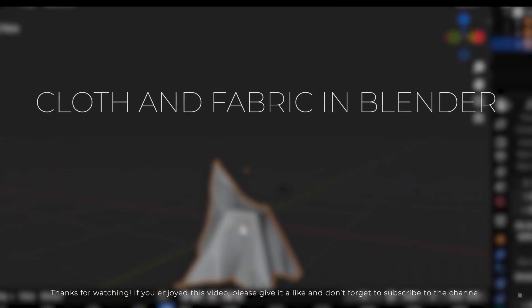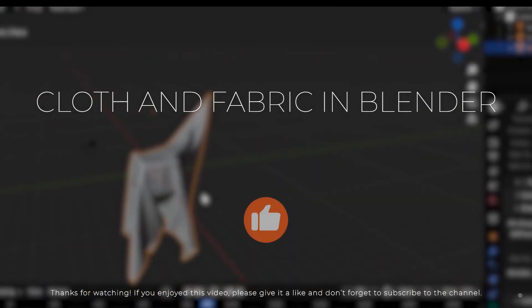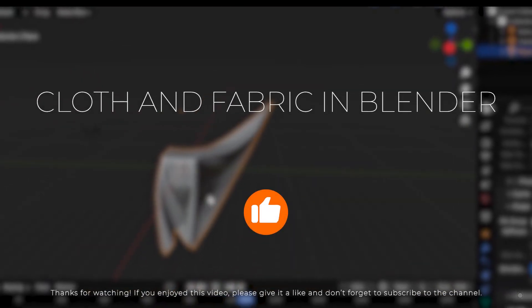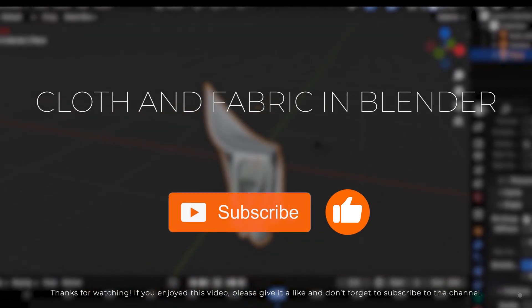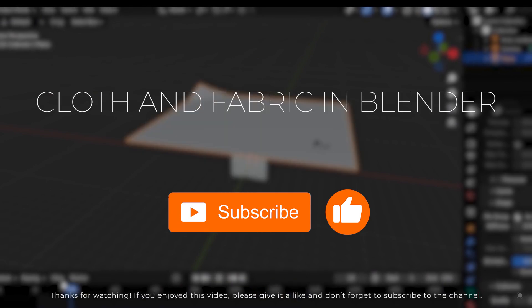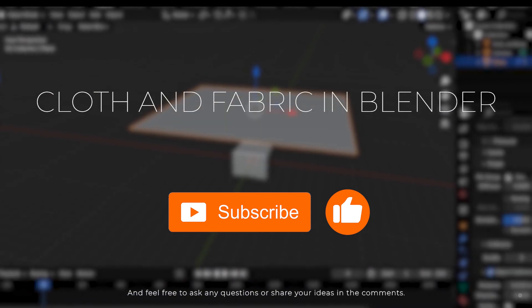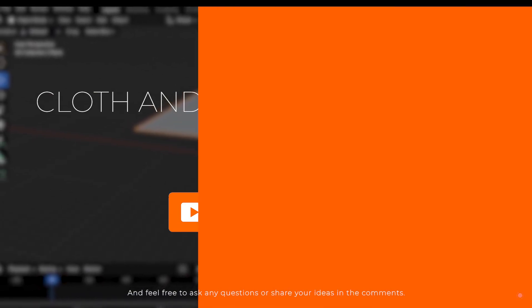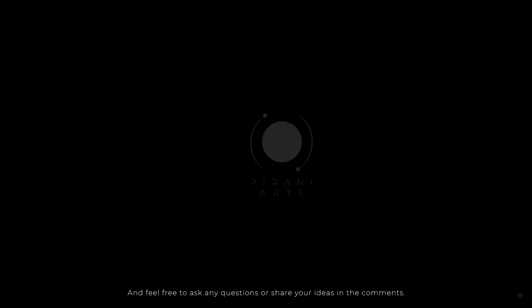Thanks for watching. If you enjoyed this video please give it a like and don't forget to subscribe to the channel. And feel free to ask any questions or share your ideas in the comments.